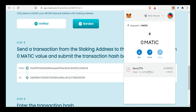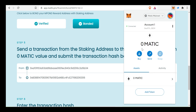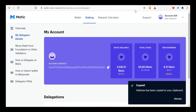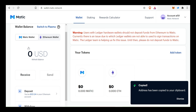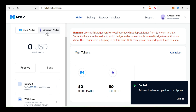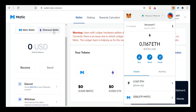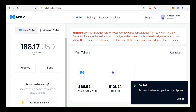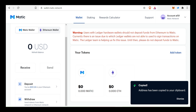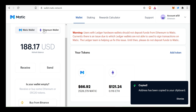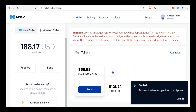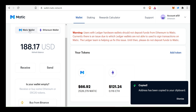We will send the transaction. We will send a little MATIC and then send 0 MATIC. I click on Ethereum wallet — Matic wallet is showing zero. I will transfer from Ethereum mainnet to Matic mainnet.